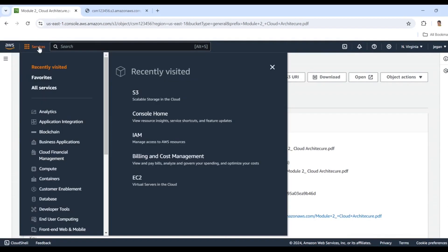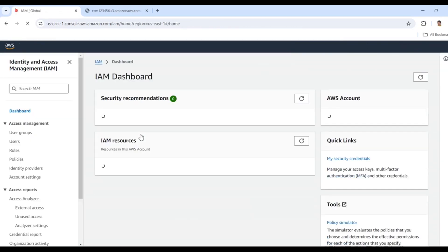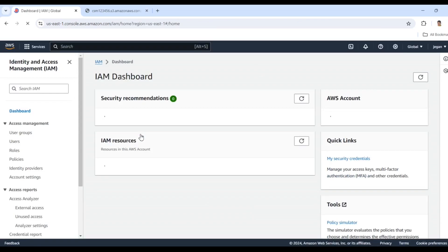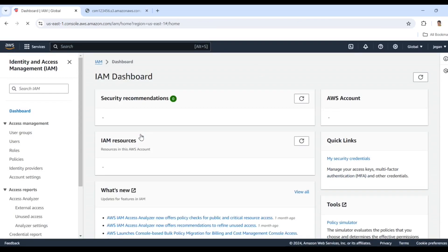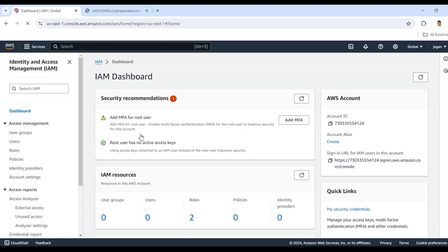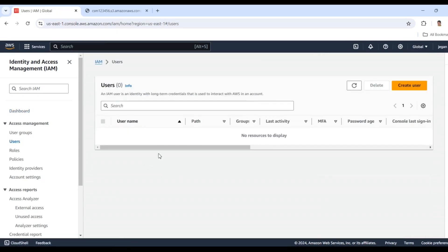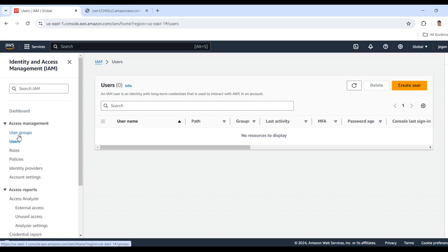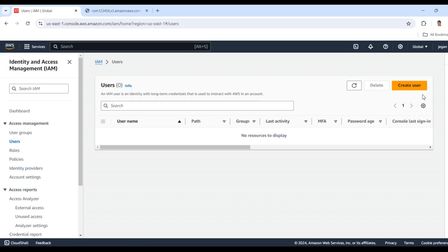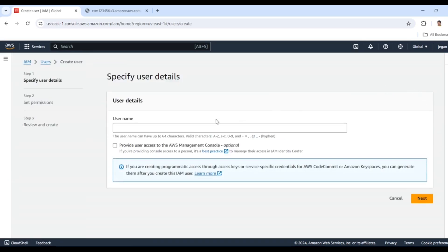Now I'm going to go to Services and click IAM. Click on Users. Under this IAM section, we have several options like user groups, users, roles, policies, identity providers, and account settings.